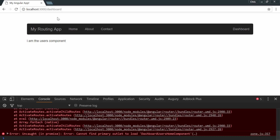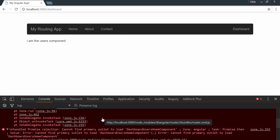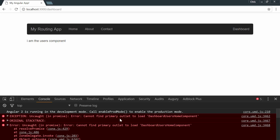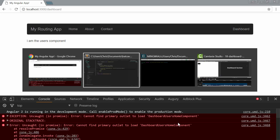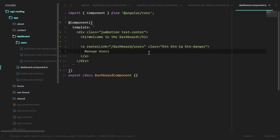Let's make sure that looks good. Our dashboard section has the button — we'll click it and go to the dashboard users page, but we're getting an error. We were able to get to the users page, but we don't have an outlet for our children routes of the user section.